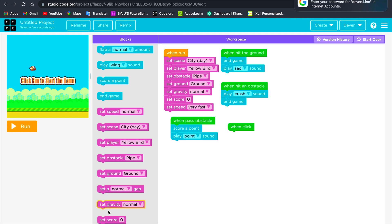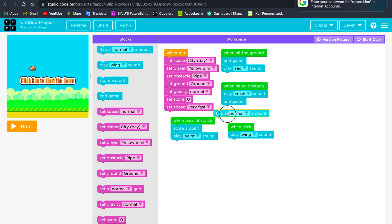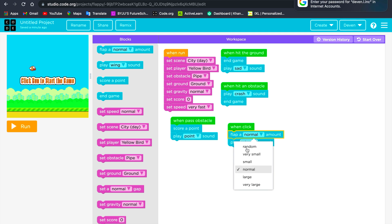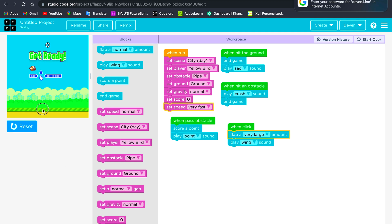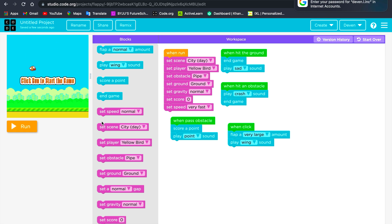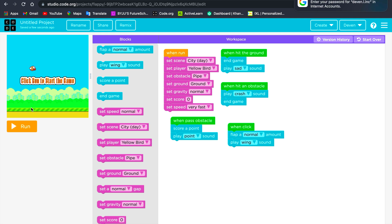It will play a swing sound. It will flap a normal amount. I will use a very large amount, so it's not that hard.